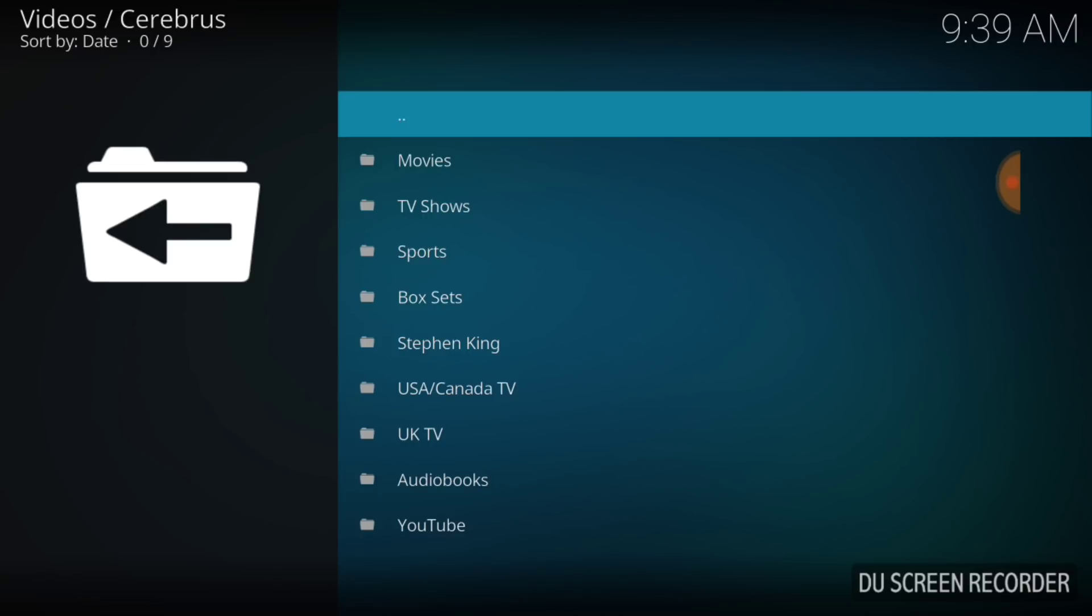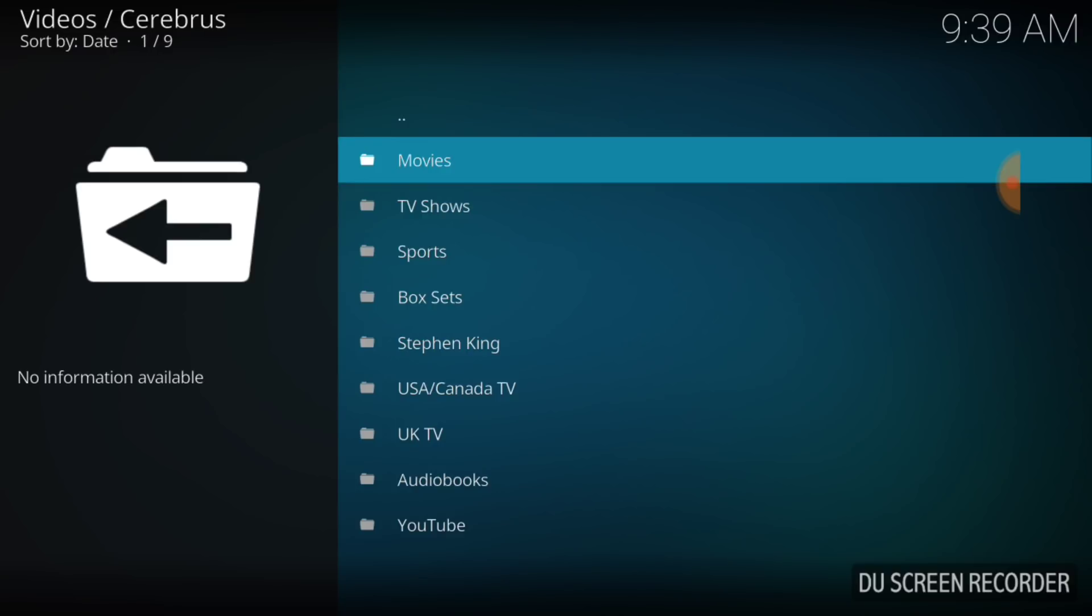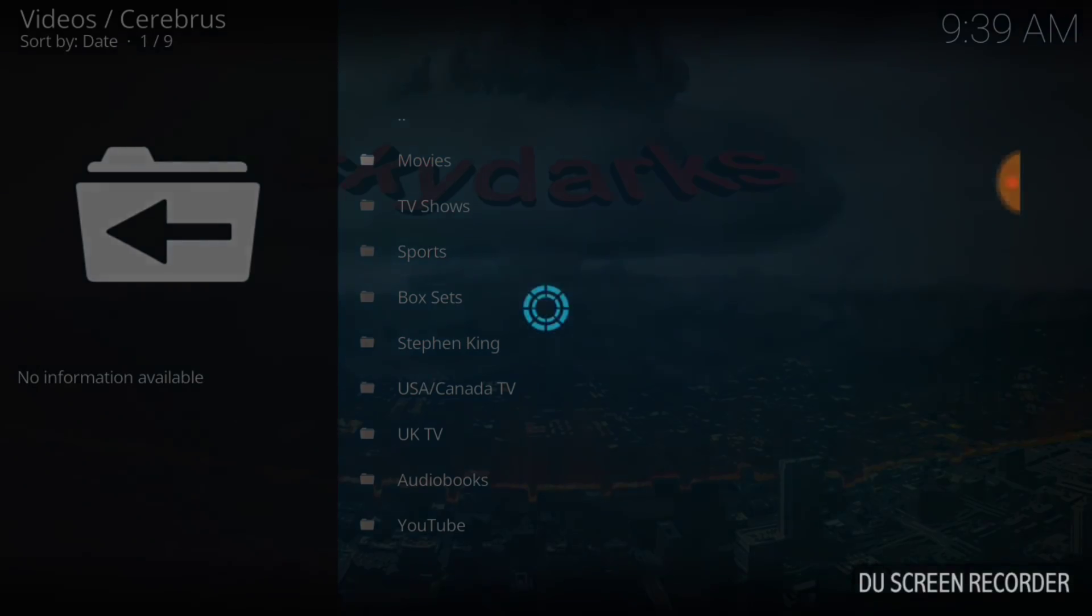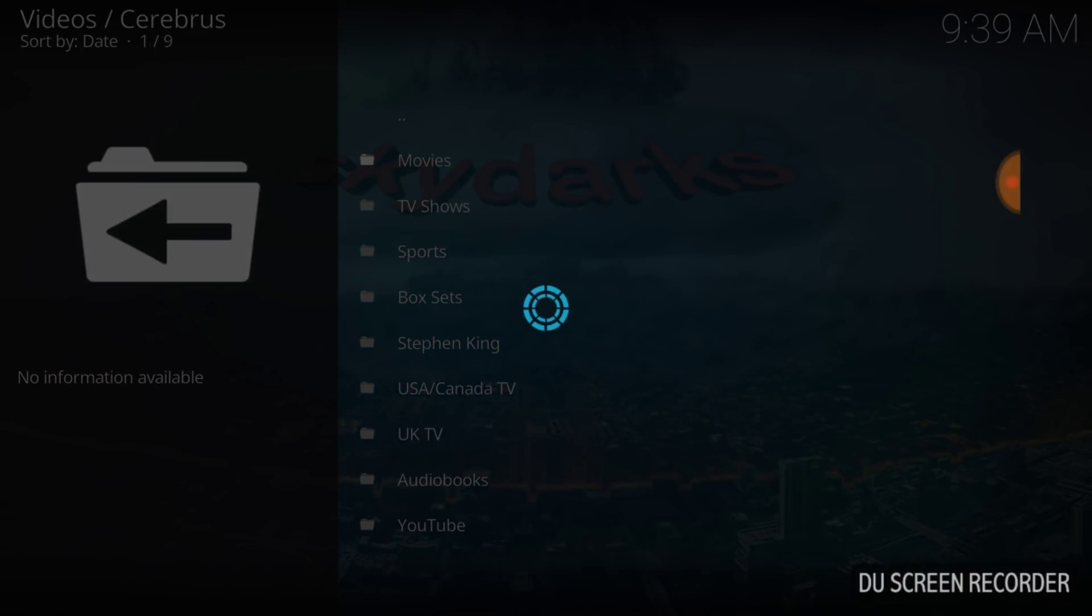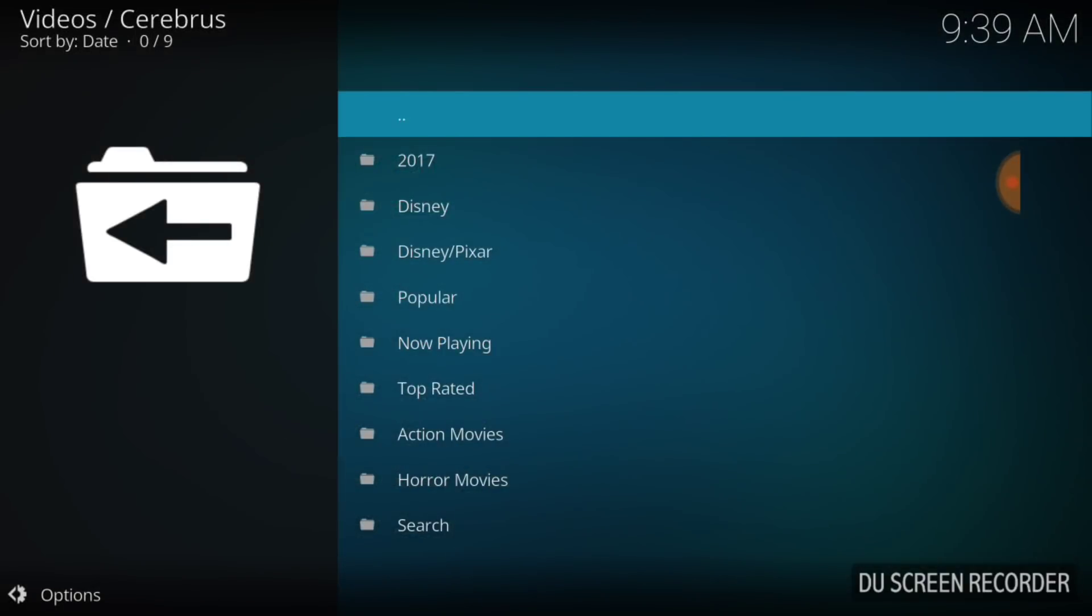We got Movies, TV Shows, Sports, Box Sets, Stephen King, USA and Canada, UK TV, Audiobooks, and YouTube. You know what I'm going to pick? I'm going to pick Movies. 2017, Disney, Pixar, Popular, Now Playing. Let's hit Now Playing.